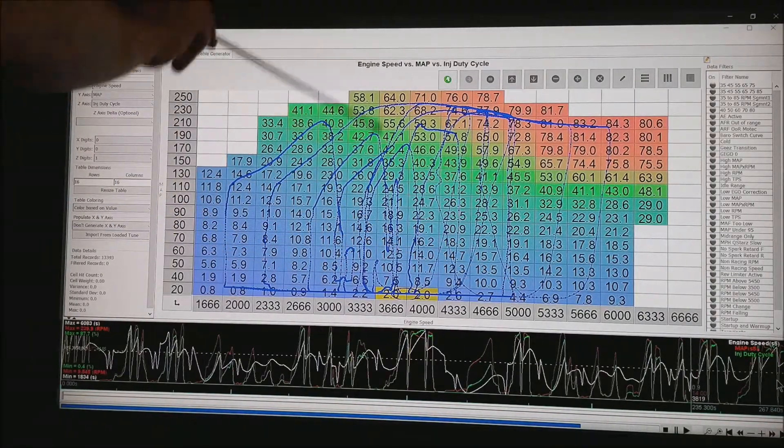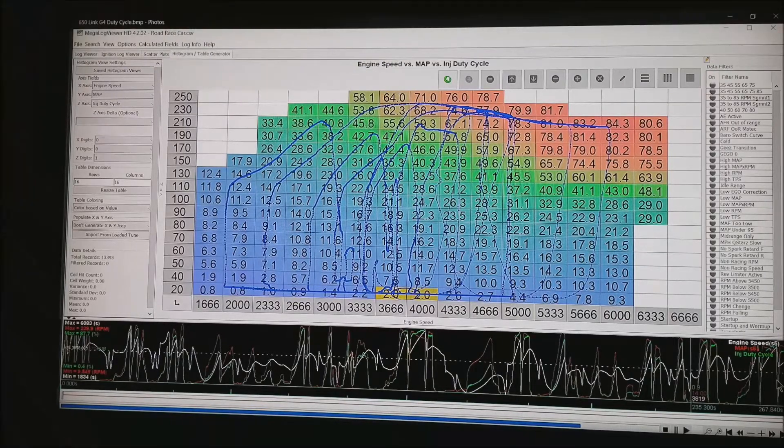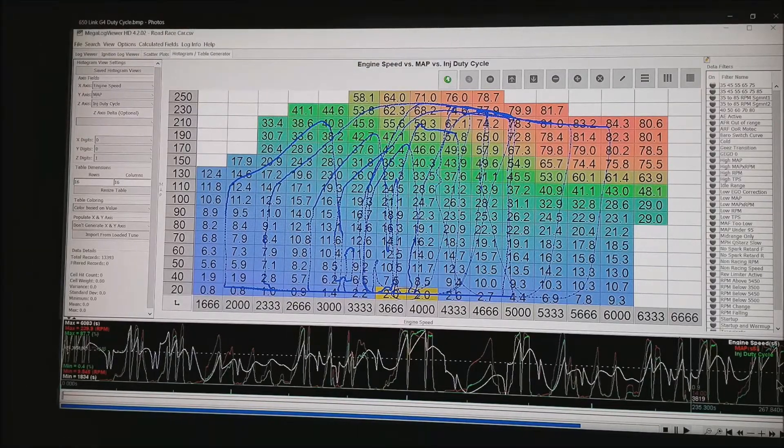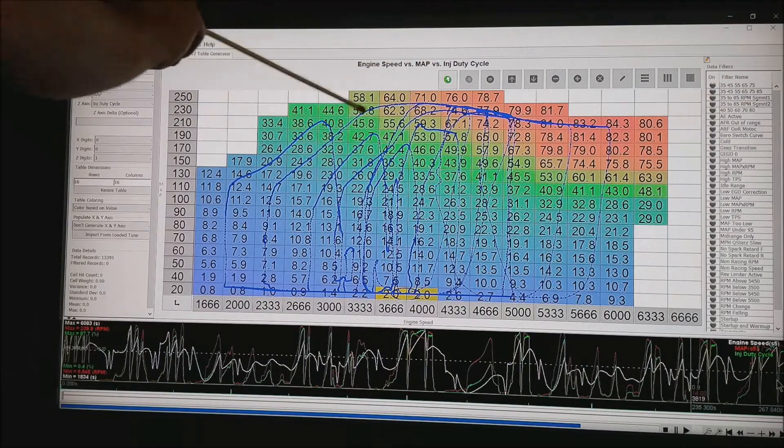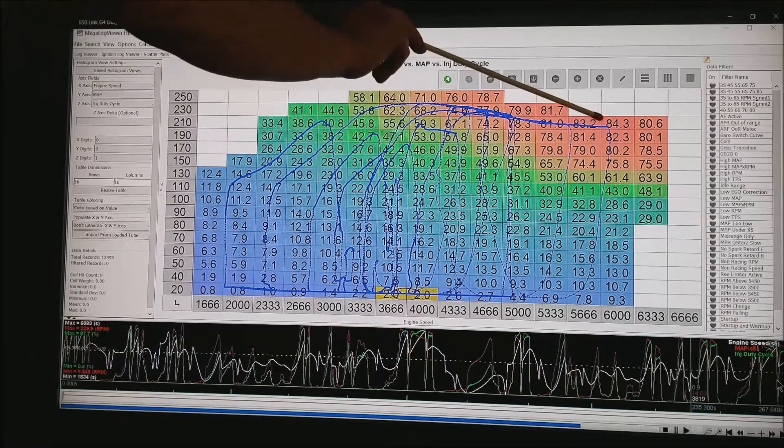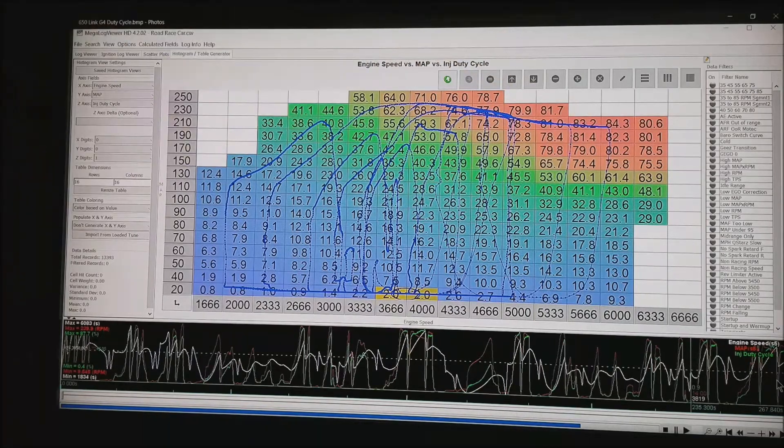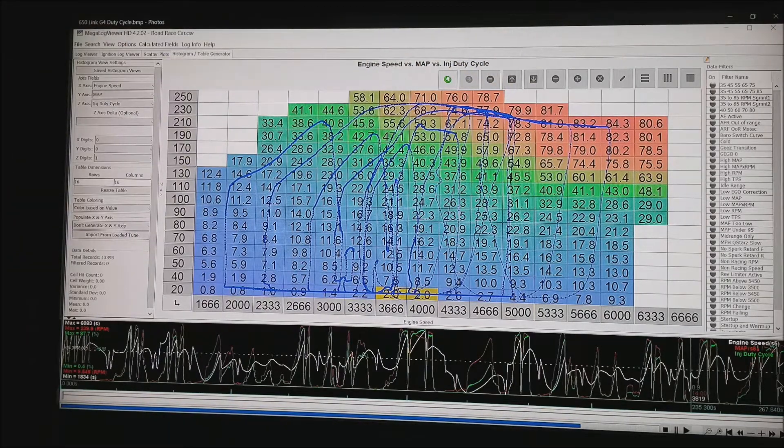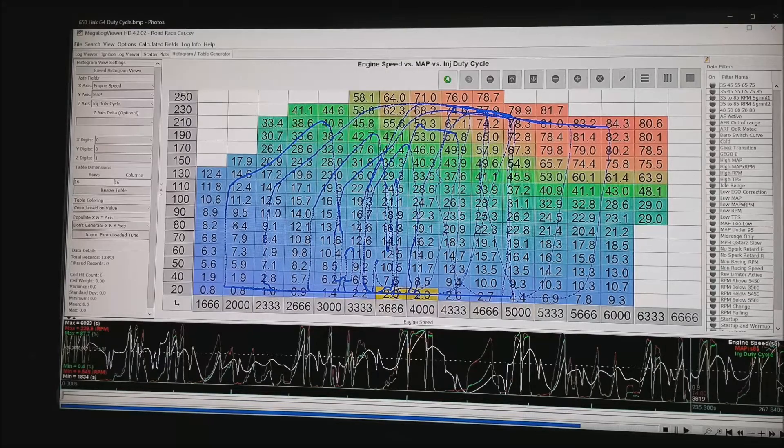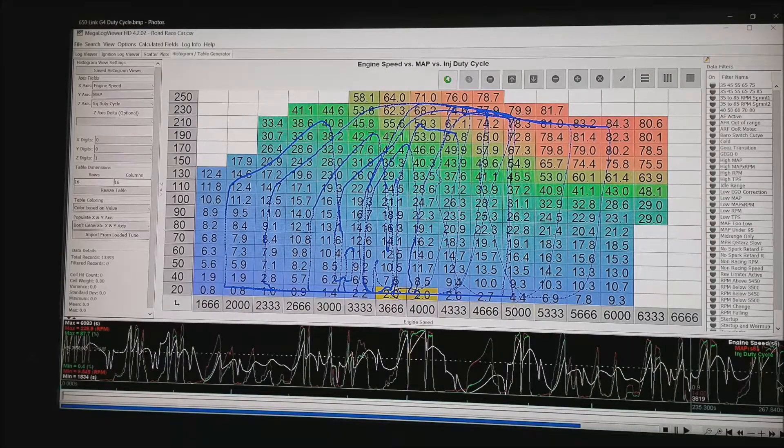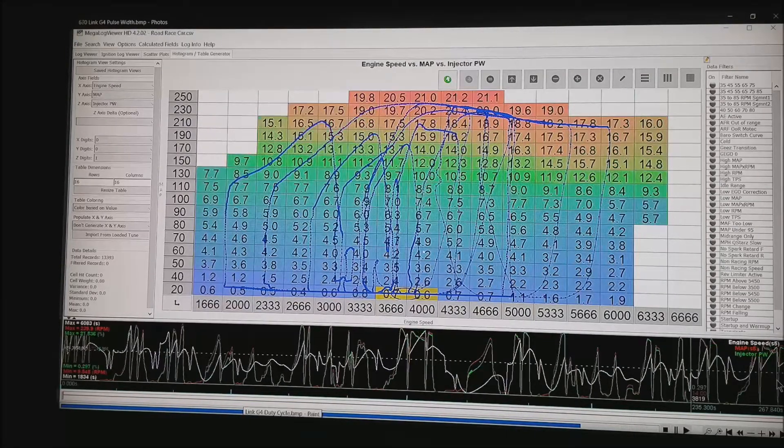You will notice that the injector duty cycle is down in a 1 or 2% range in a downshift. At full power in the mid range, we are running about 70-71% duty cycle. But at wide open, full power, we are up at around 83-84% duty cycle. These injectors are sized just about perfectly for this motor.